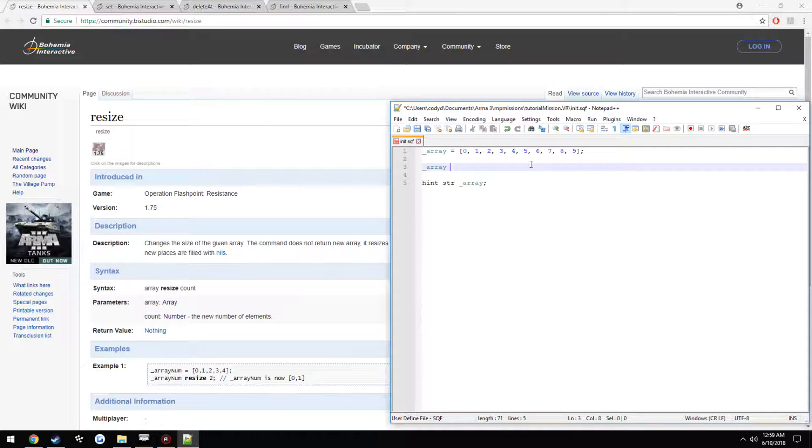So we have array, resize, then the amount. So we want to cut it down by half, so we'll just do 4.